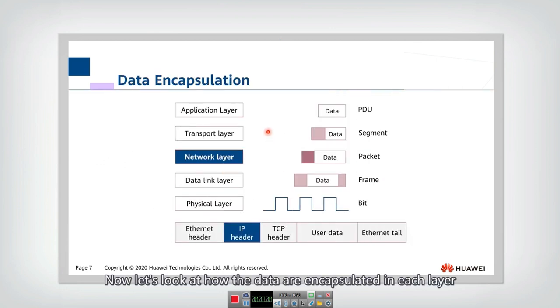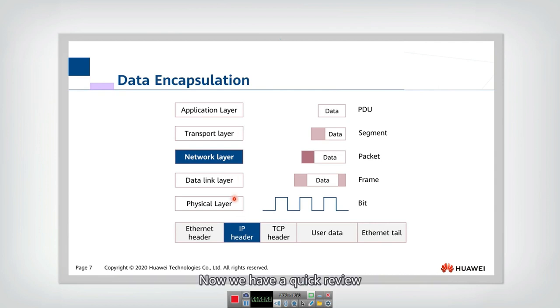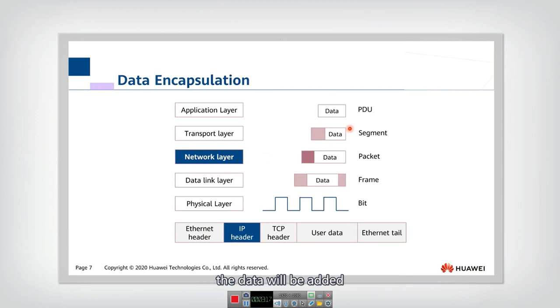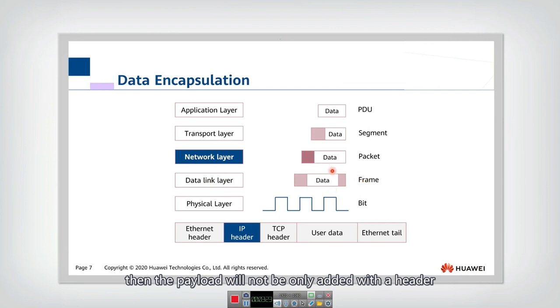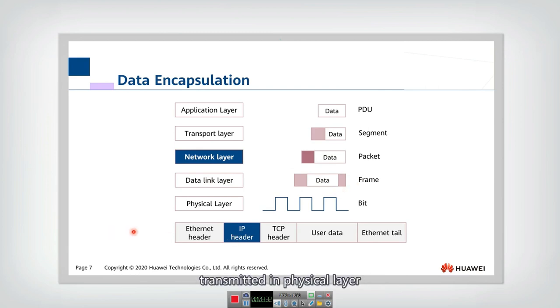Now, let's look at how the data are encapsulated in each layer. Actually, in lecture two, we have mentioned this a little bit. Now, we have a quick review. If we look at the data, actually, at every layer, the data will be added by a header. And if it is the link layer, then the payload will not be only added a header, but also a tail will be added.